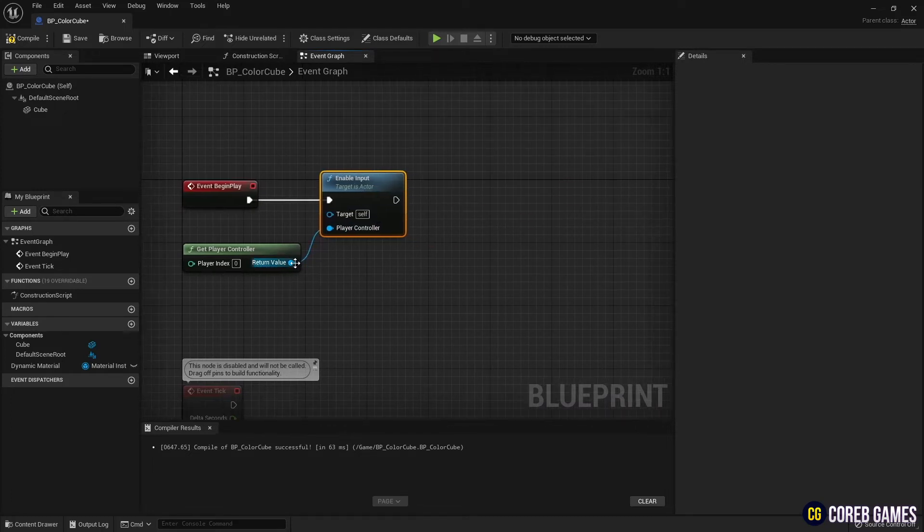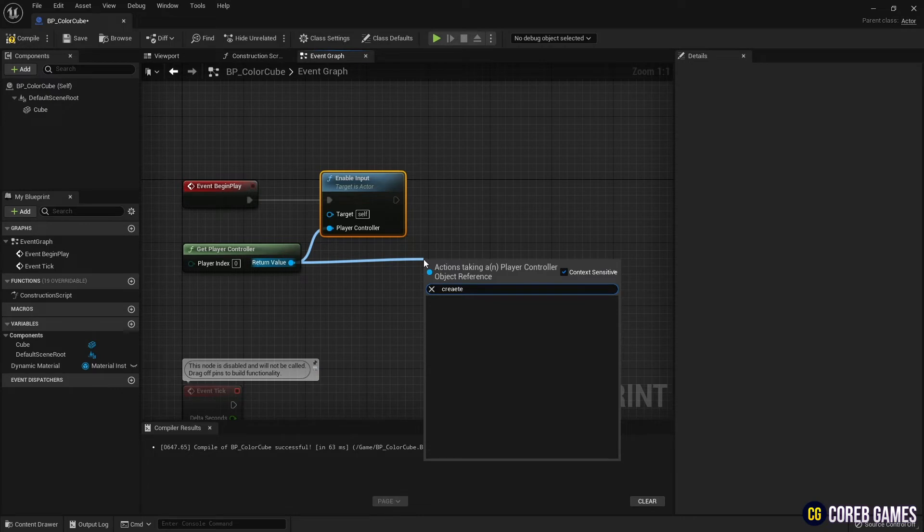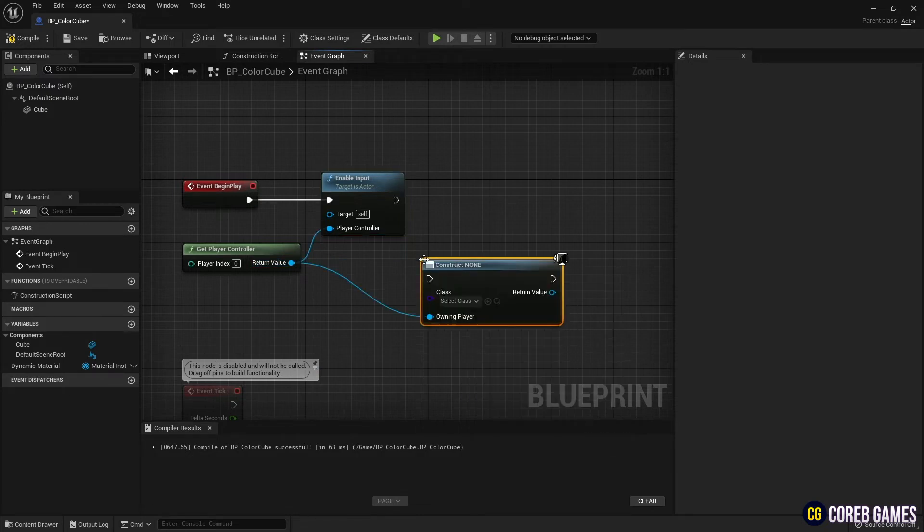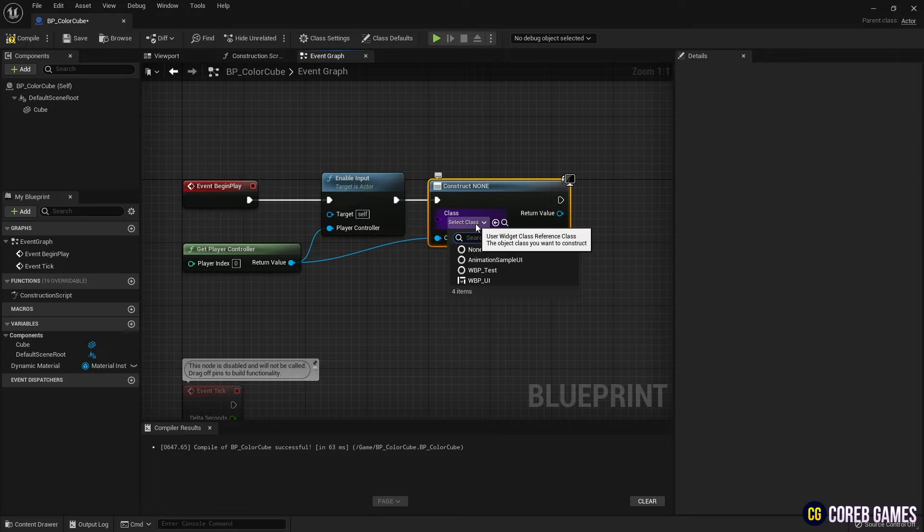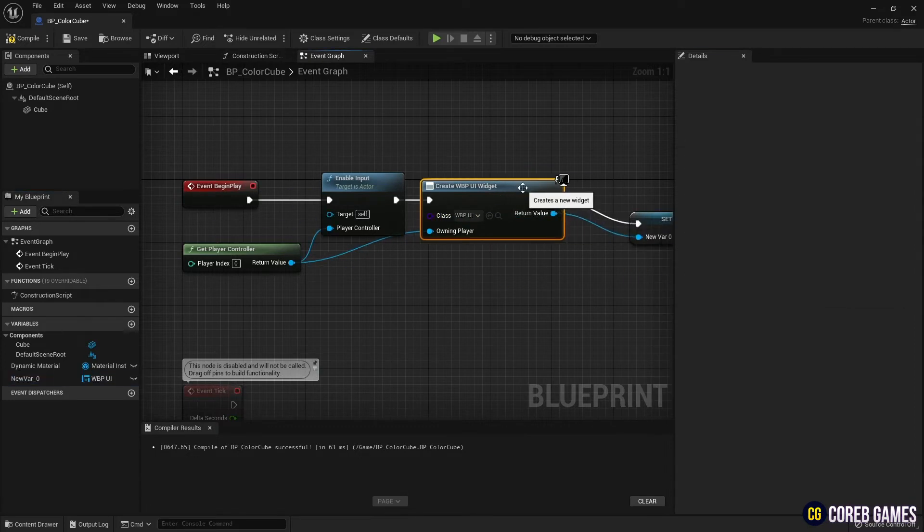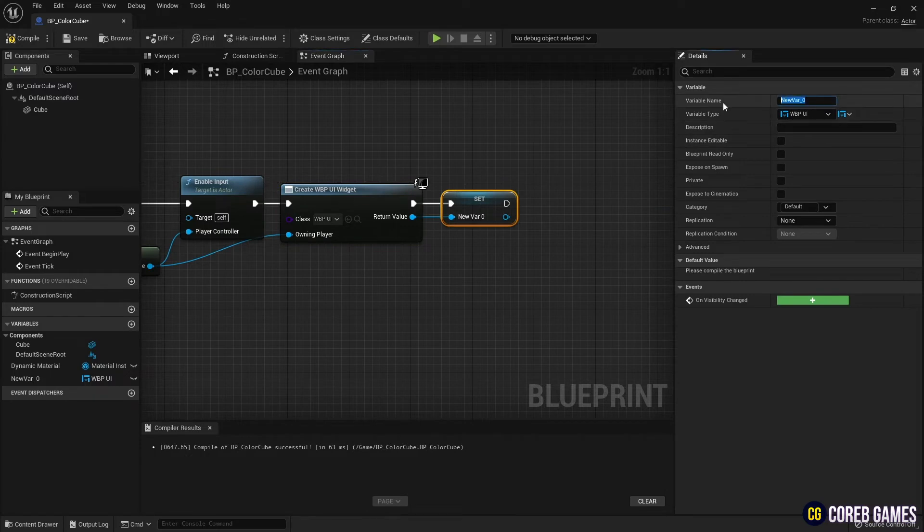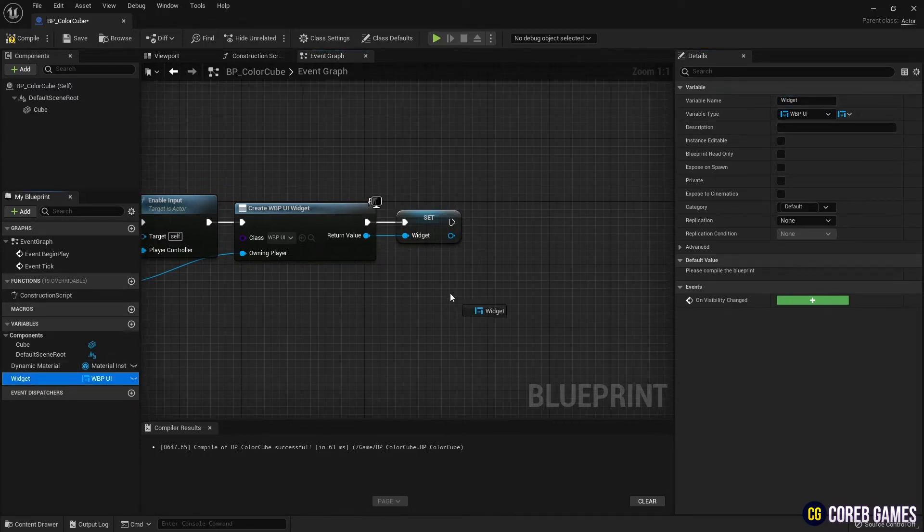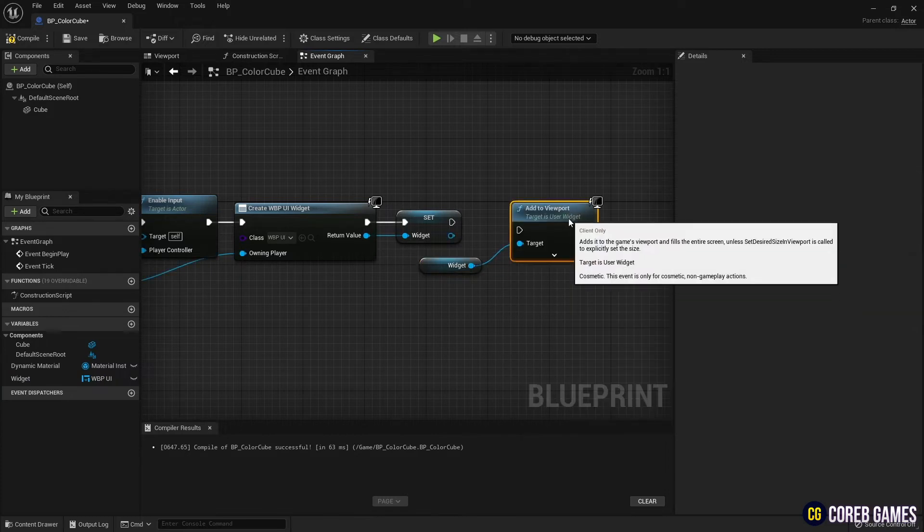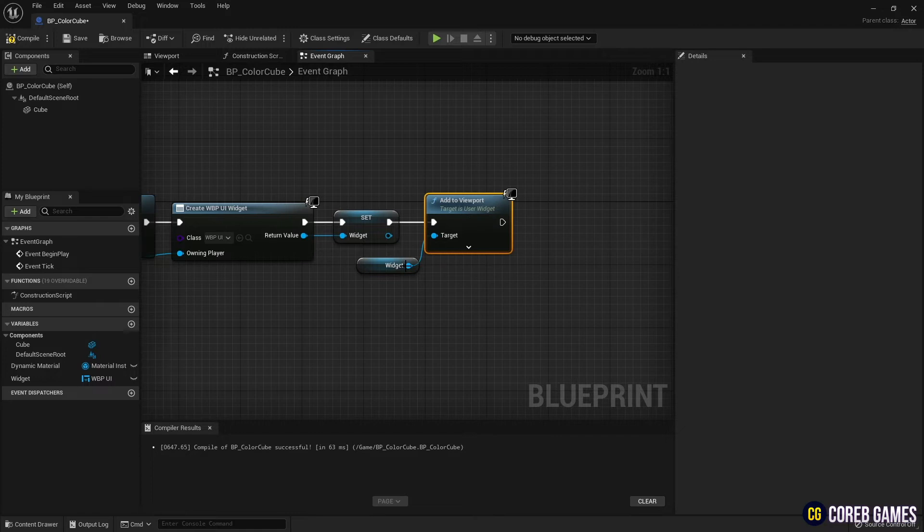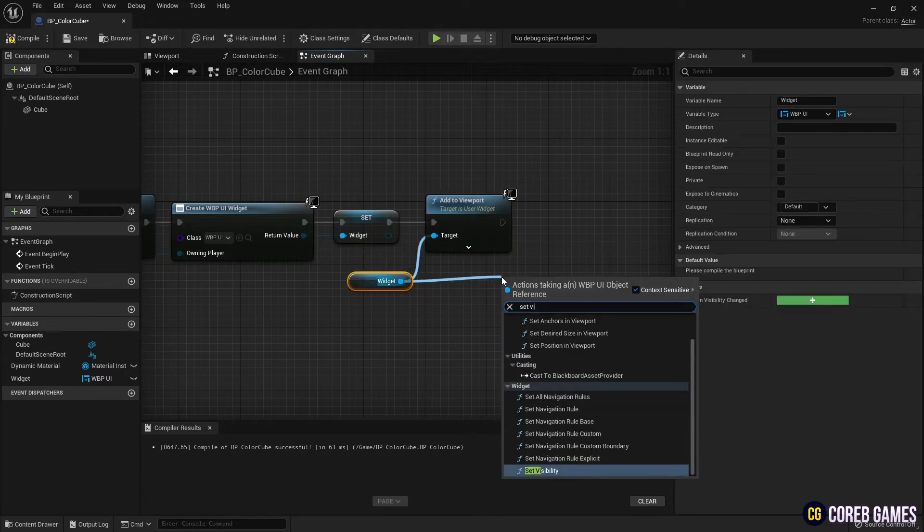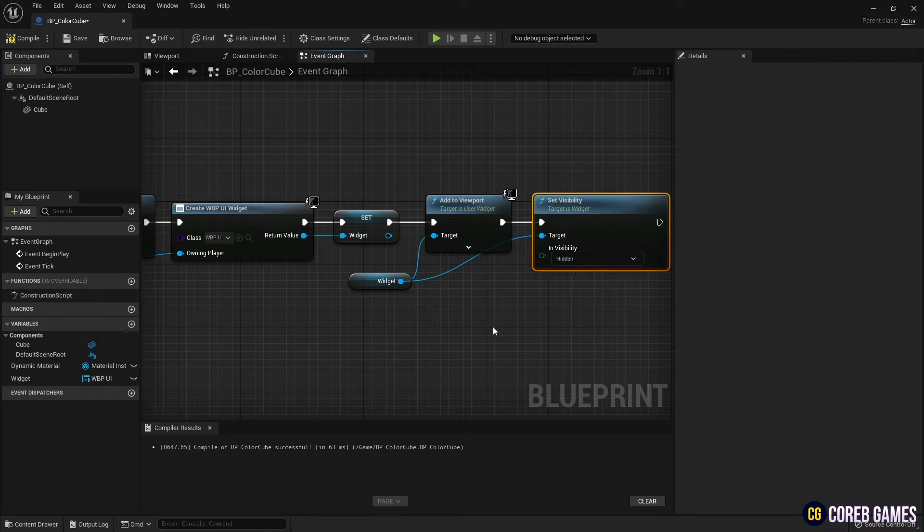Add the widget node to load the previously created widget. Make the widget reference as a variable so that it can be called up later when needed. Next, create a widget on the screen using the add to viewport node. And, using the setVisibility node, hide the widget by setting it to hidden, so that it cannot be seen when it is first executed.